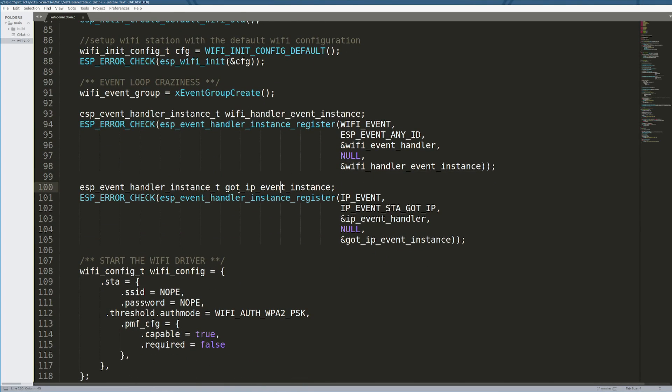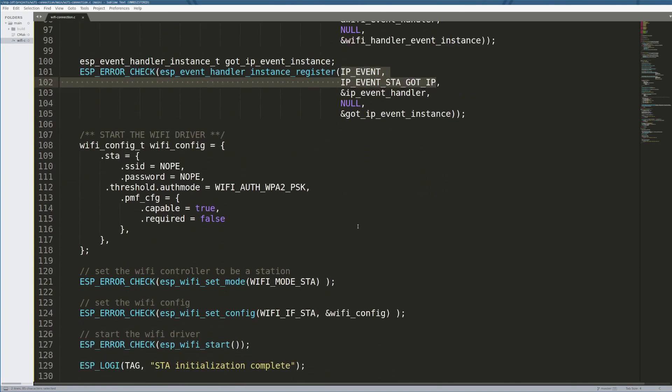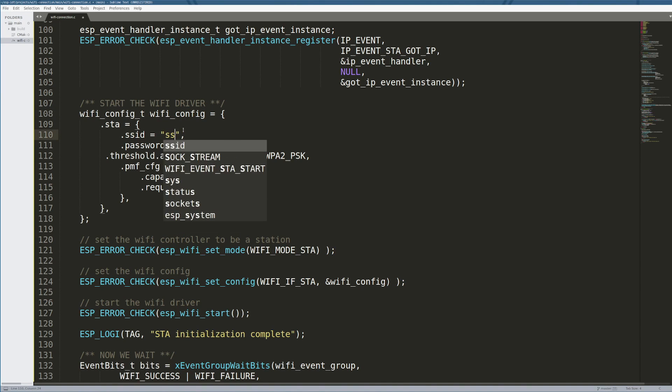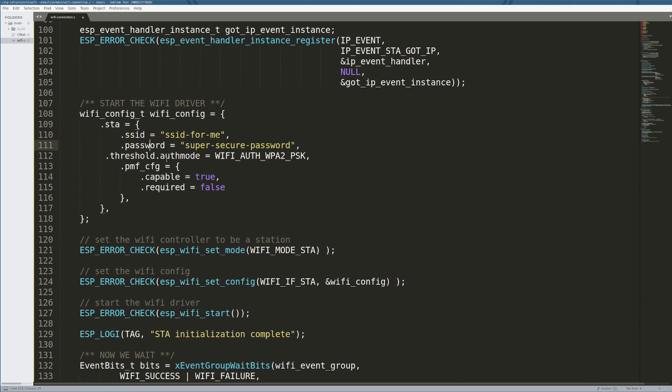Same thing down here. I instantiate another event handler for an IP event that says, hey, if my station, if me, if I got an IP, I want to run this function. We set up one for Wi-Fi events and then one for a very particular IP event. We set up the config of our Wi-Fi controller. This is where you normally put your SSID and your password, which is super secure password. I'm not actually going to use my real stuff because I don't want you internet gremlins to come hunt me down. But you have SSID and your password and you put your authentication mode. For us, it's going to be authentication WPA2 PSK, pre-shared key. You can just put these as defaults. These are the capable and required. These are just pretty boilerplate.